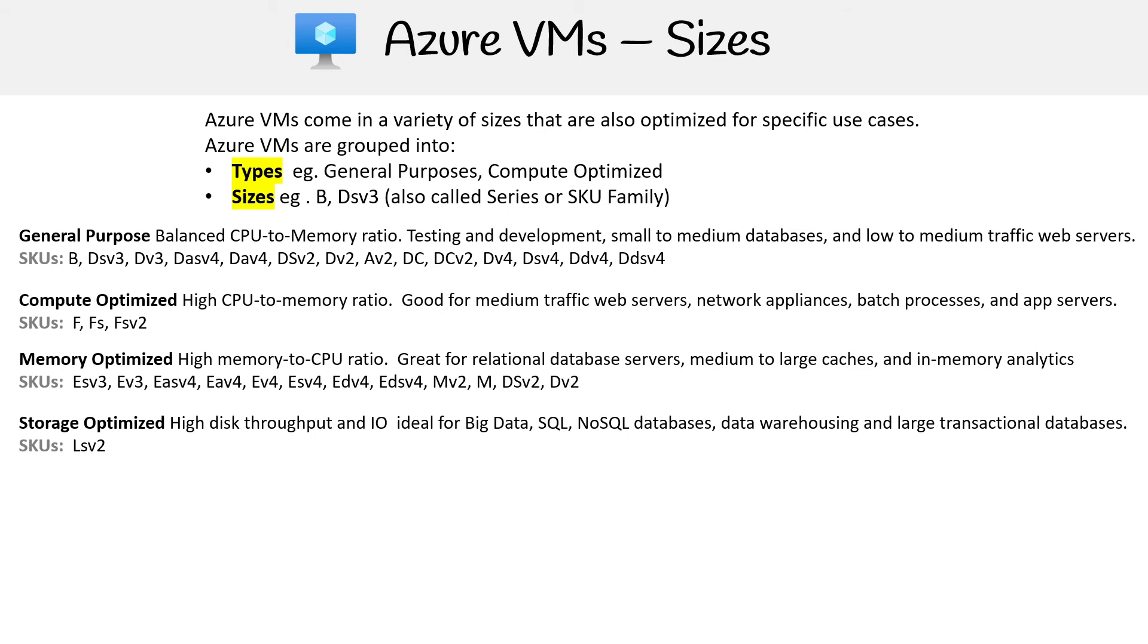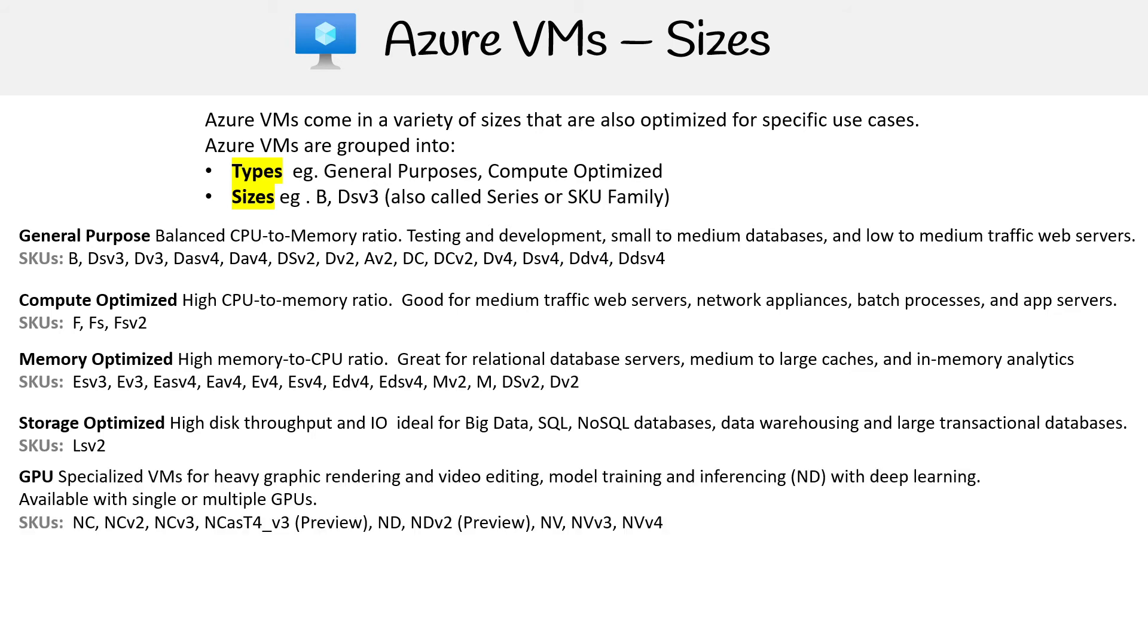Then you have Storage Optimized. These are high disk throughput and IO, ideal for Big Data, SQL, NoSQL databases, data warehousing, and large transactional databases. We just have LSV2 for those.